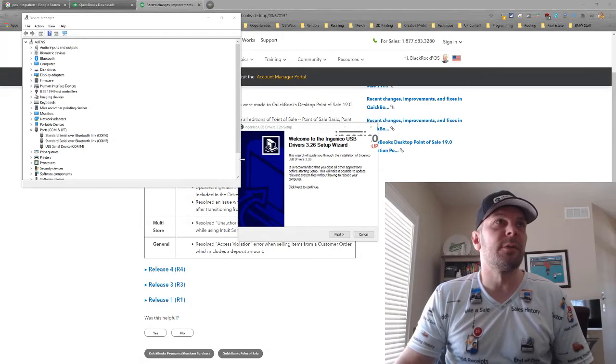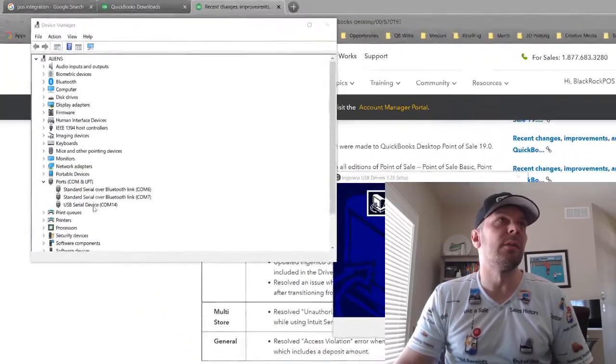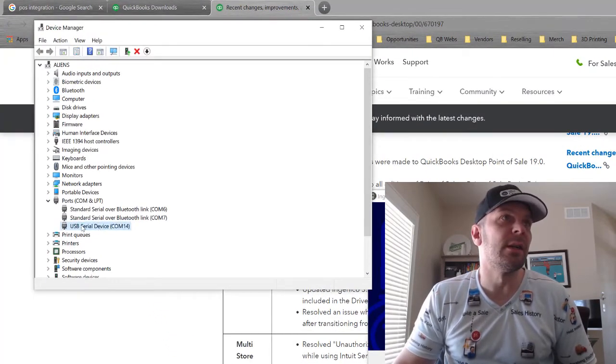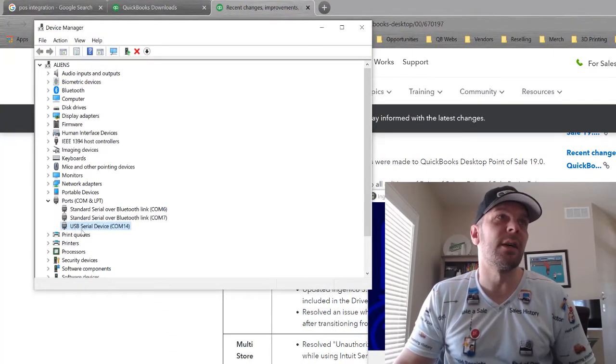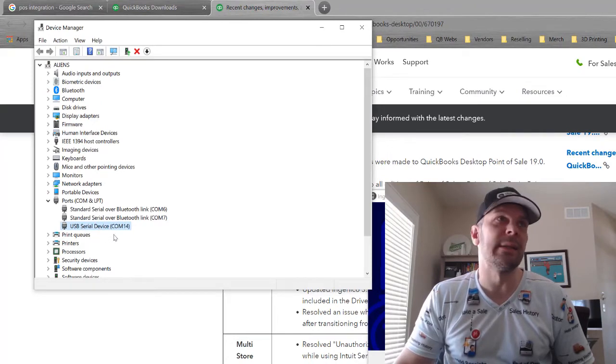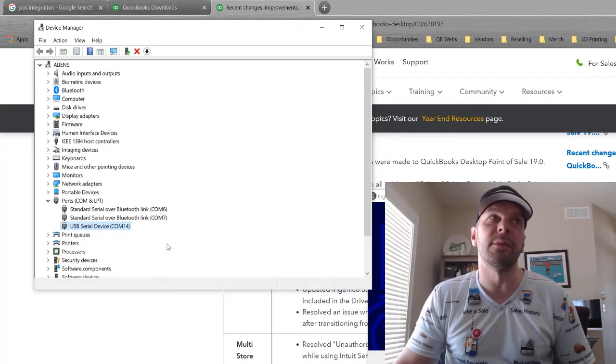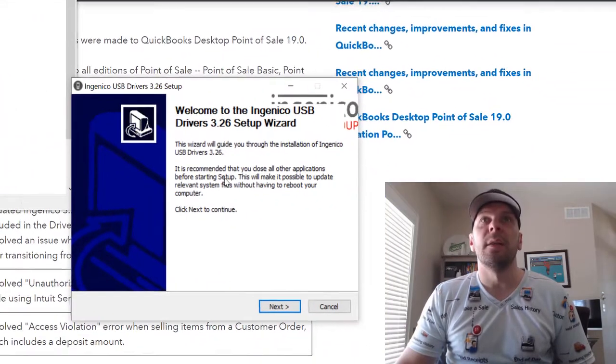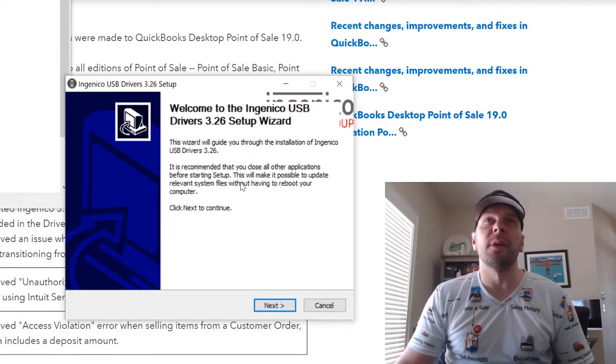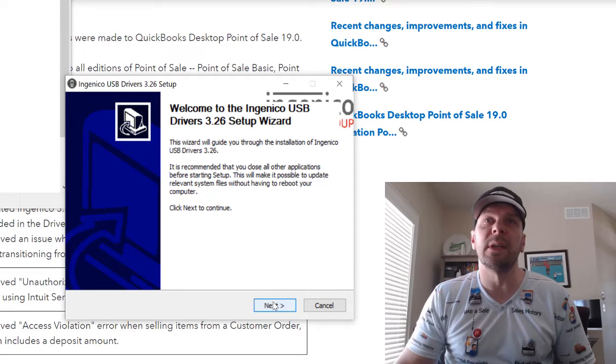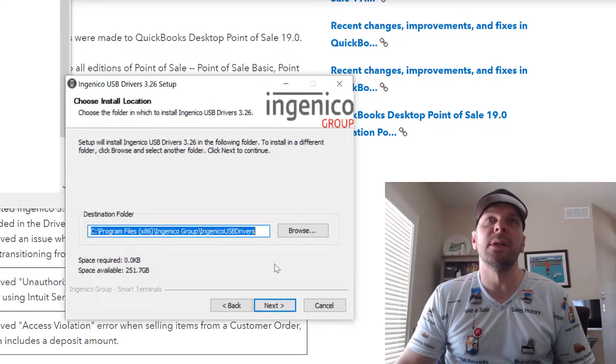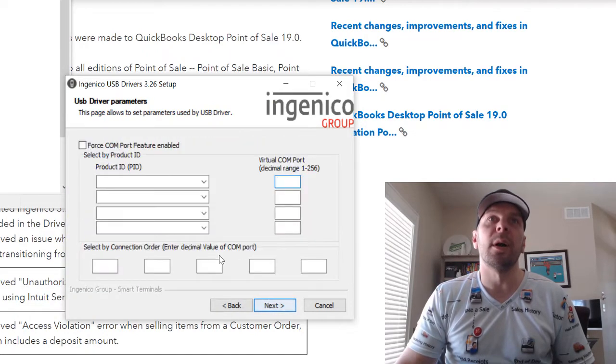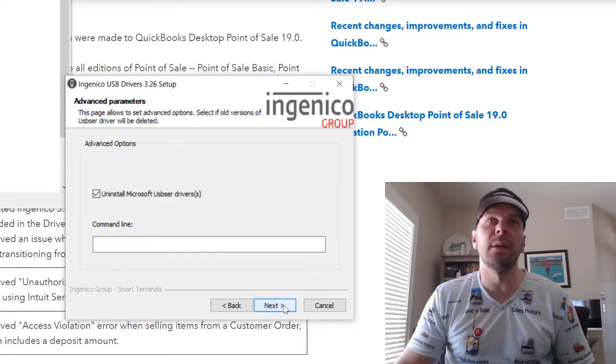So we are back up and running after another restart. I will notice in my Device Manager that the Lane 5000 has showed up as just a generic serial device on the same COM port. And this actually automatically popped up for the 3.26 setup wizard. So I'm going to walk through that. You can just leave everything blank here.